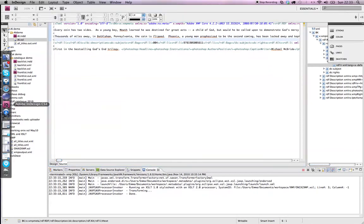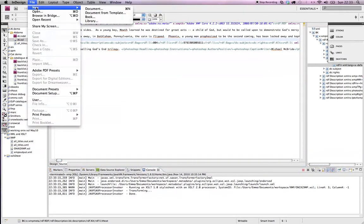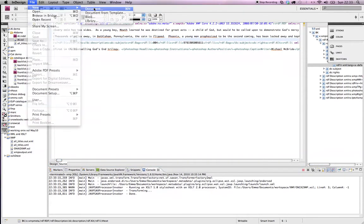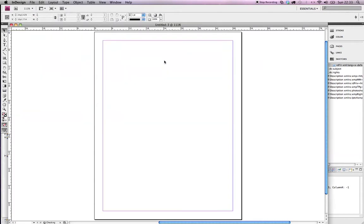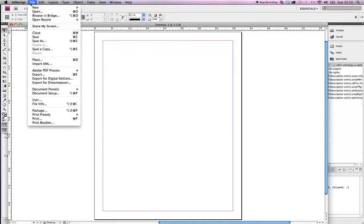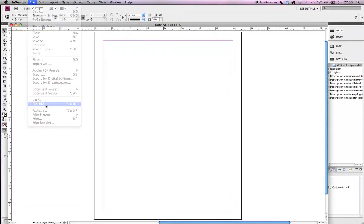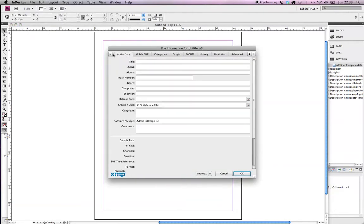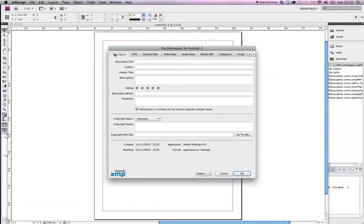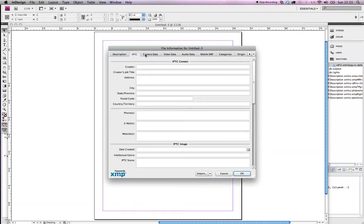We'll go to our InDesign area now. Create a new document, one that hasn't got any data in at all. We're going to go to File and File Info. And here's all of the information that is the place where you're going to put all of the information.